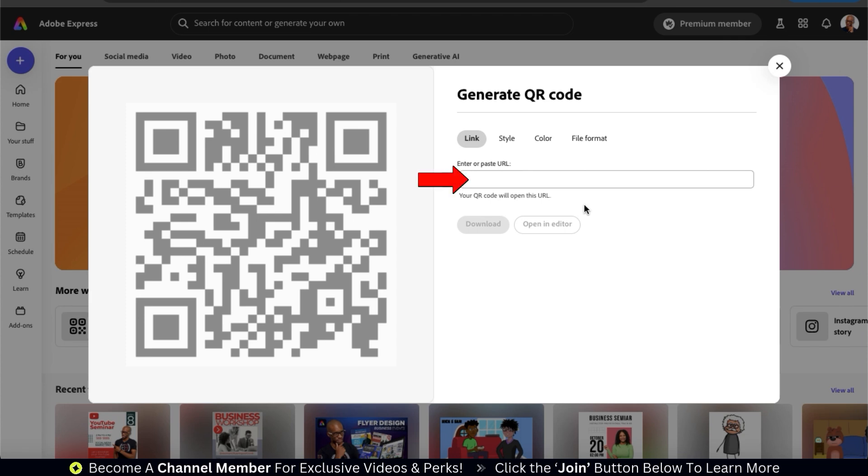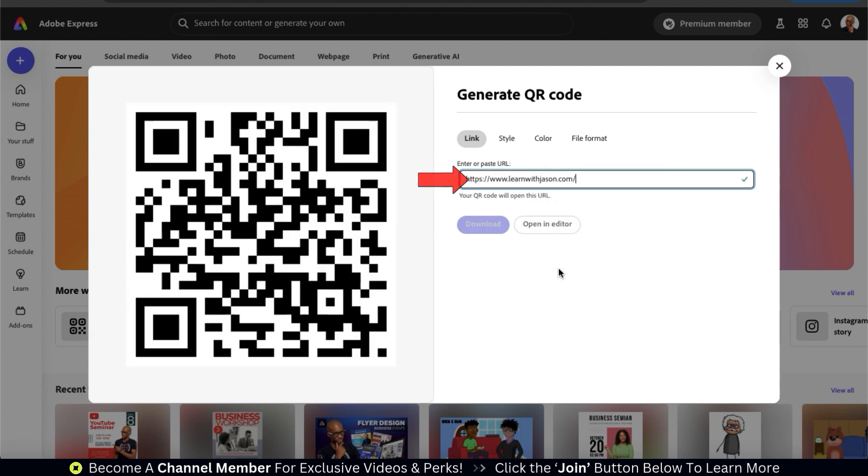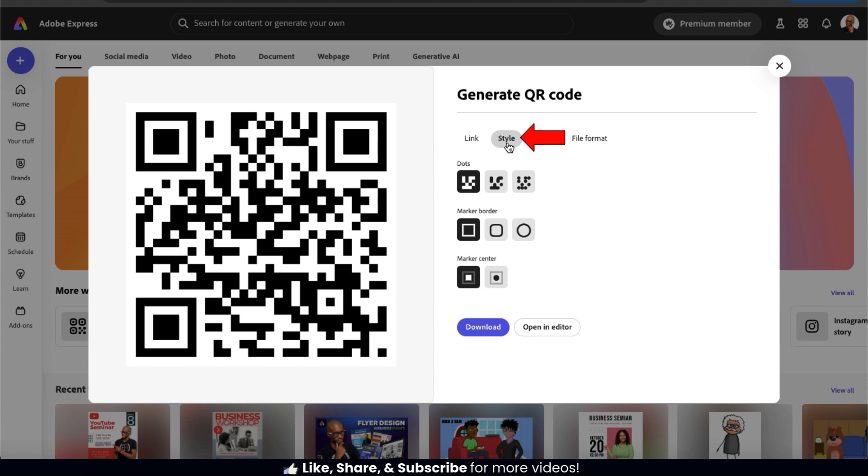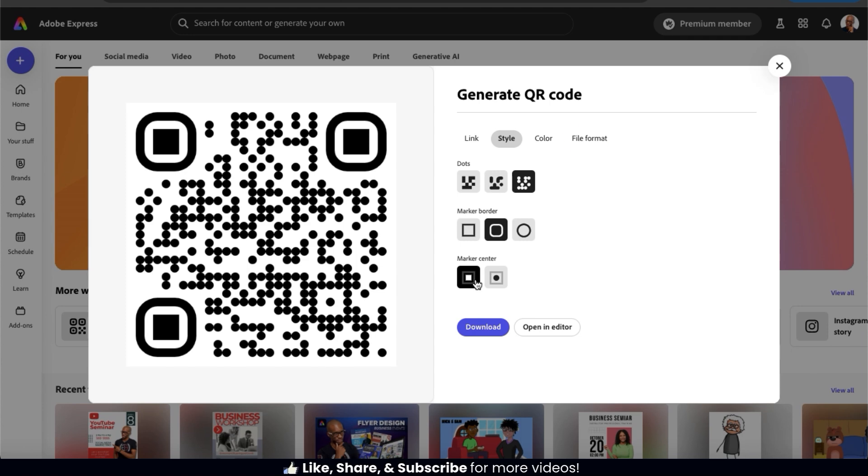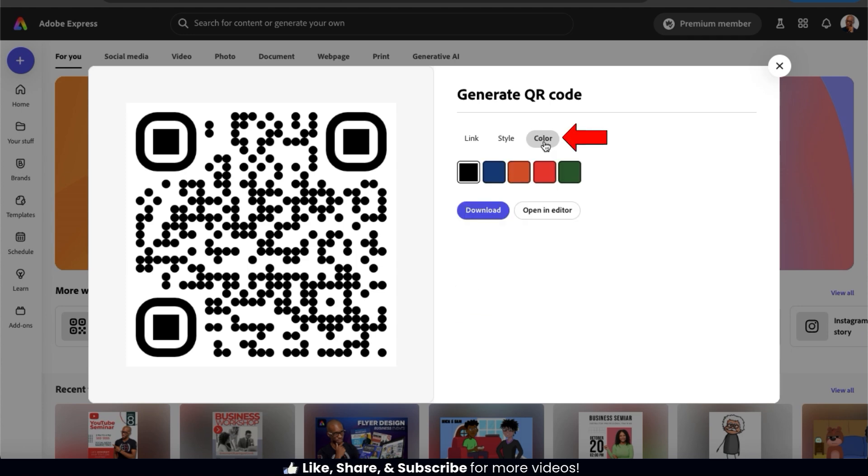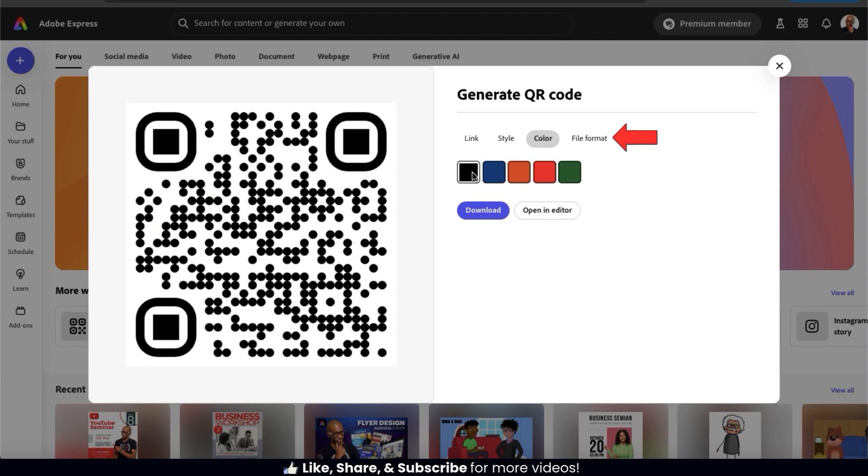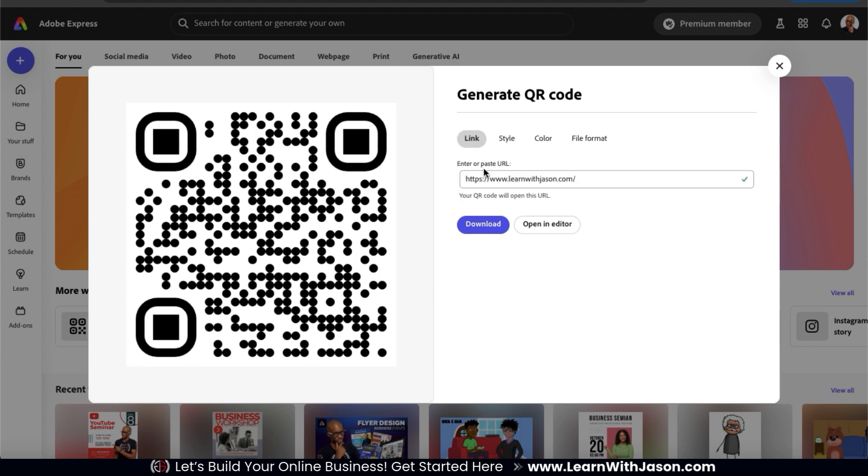To generate a QR code, all you have to do is paste in your website or event page URL, and your new QR code should appear in the preview. If you click the Style tab, you can select from several different styles that you can add to your QR code. And if we click the Color tab, of course, we can change the color of our QR code. And if you wanted to change the file format, you can do that from the File Format tab. So I've finished creating the QR code for my flyer. So let's download it by clicking the Download button here. And your QR code should then be downloaded to your device.